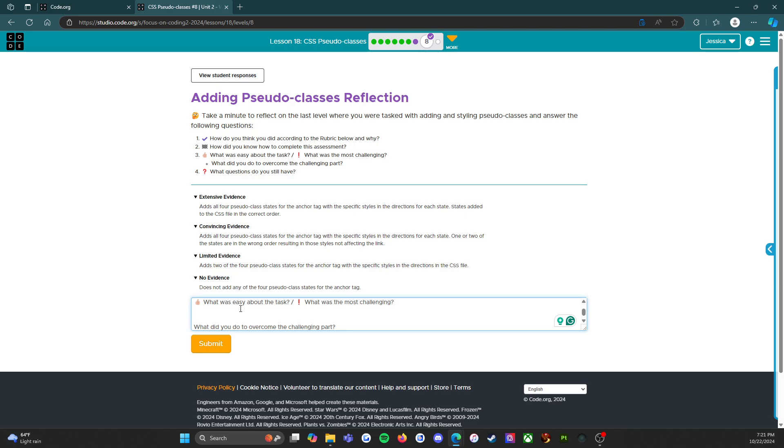So what was easy about the task was that they told me exactly what they wanted me to do. I didn't have to come up with my own color schemes - they said orchid, Rebecca purple. They were very specific, and I love that. I'm one of those people - yes, there are moments where I can be creative, but I'd much rather someone just tell me what they want me to do.